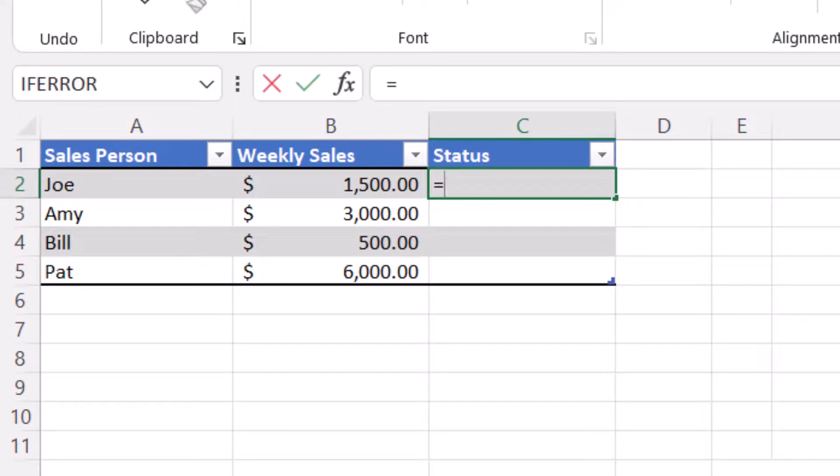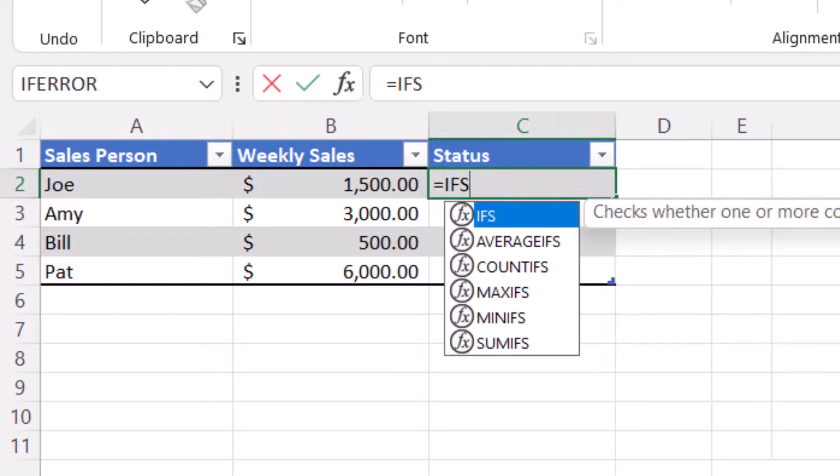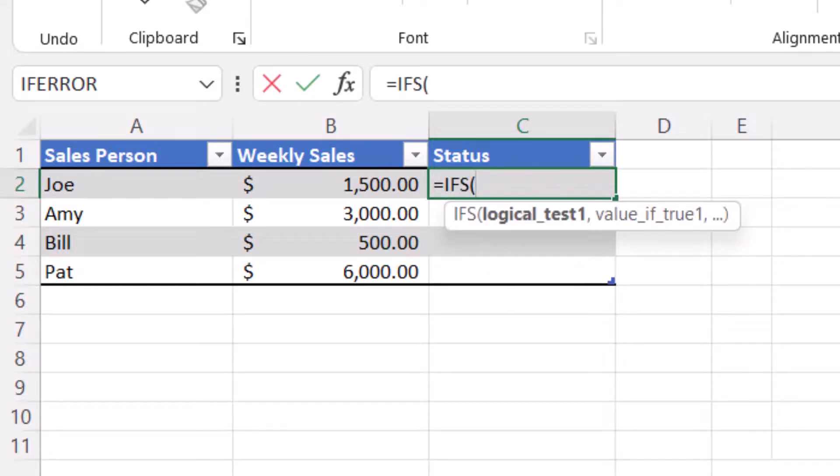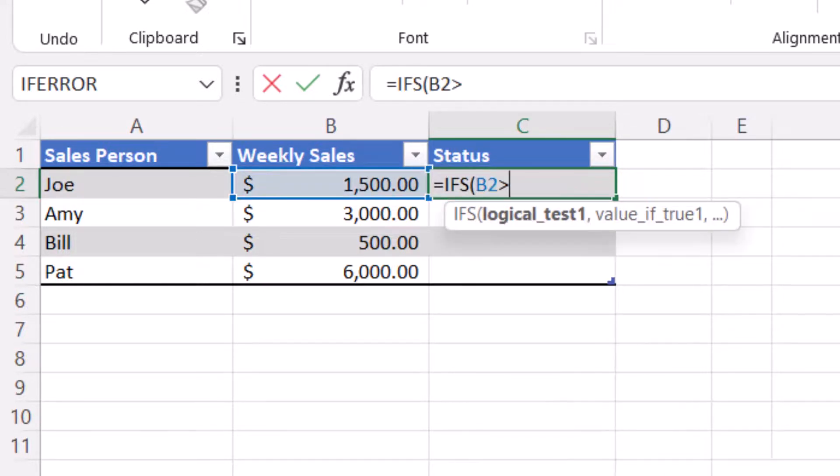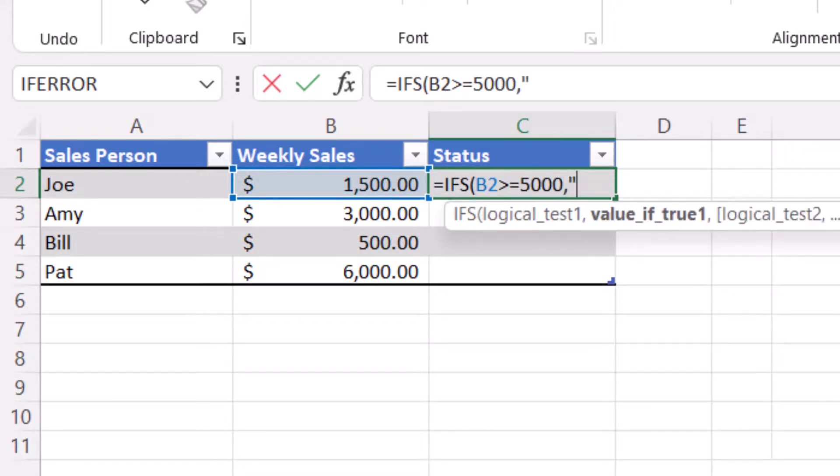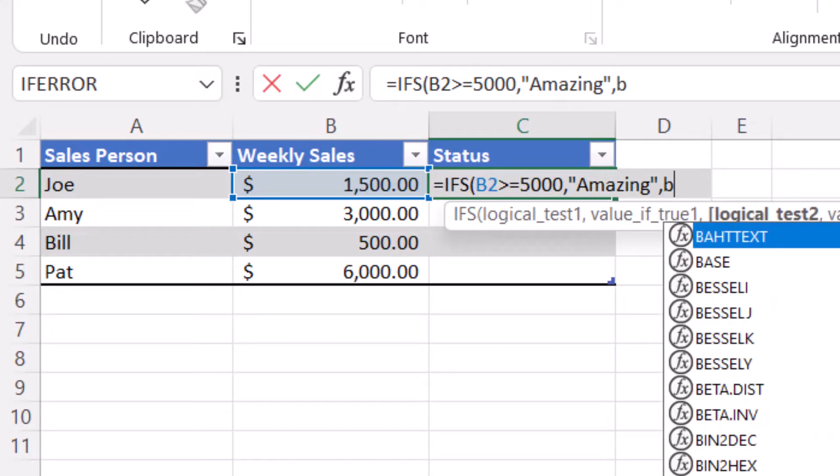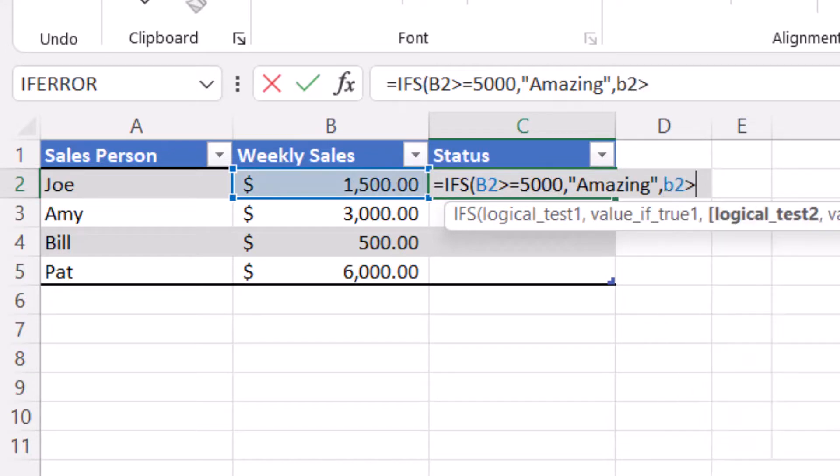Equals IFS open parenthesis B2 is greater than or equal to 5,000. Comma amazing. Comma B2 is greater than or equal to 3,000. Comma great.